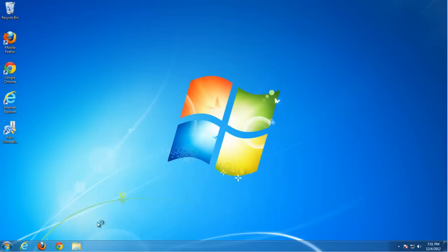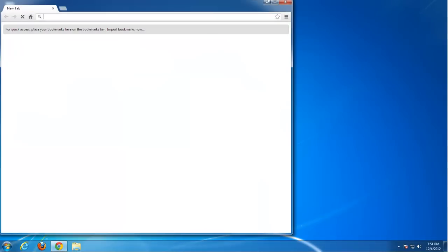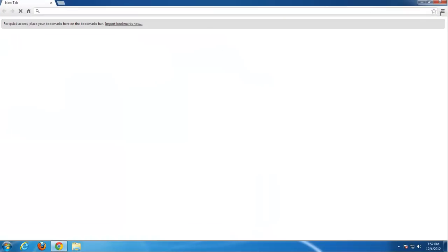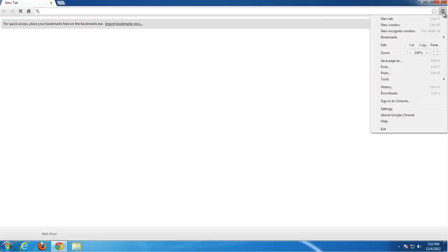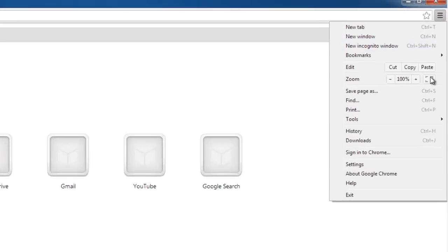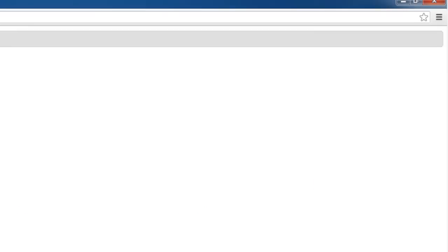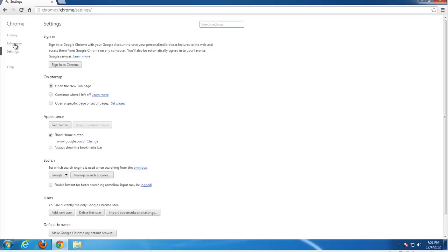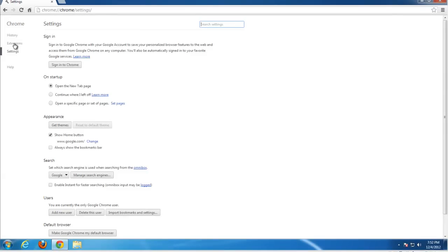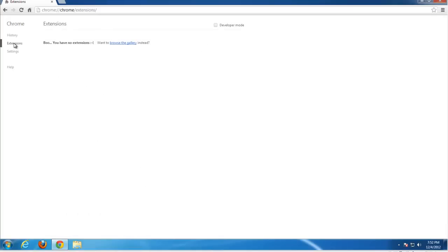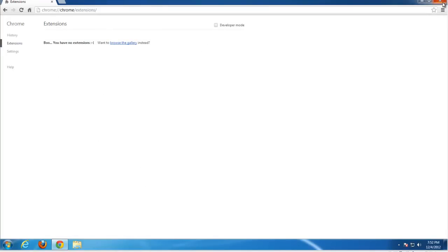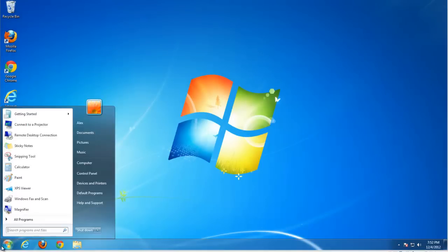And that's it. We move to Chrome to double check if the extension was removed. Go to settings and extensions. No extensions, extension removed, but that's not all we need to do.